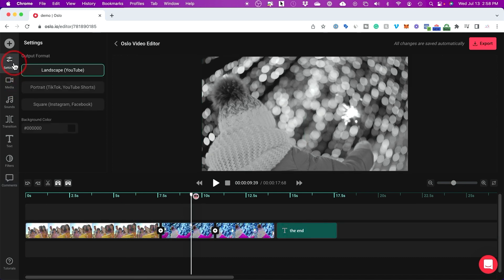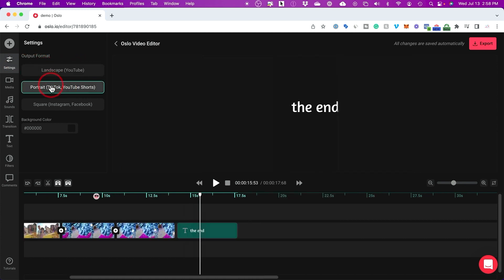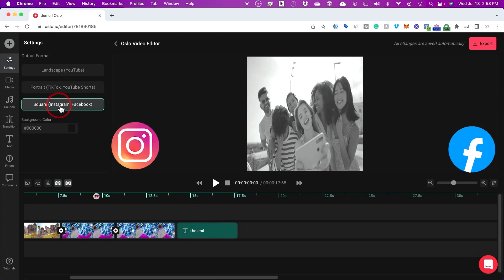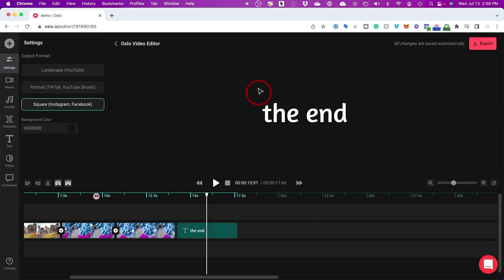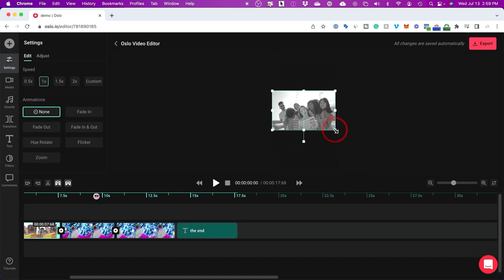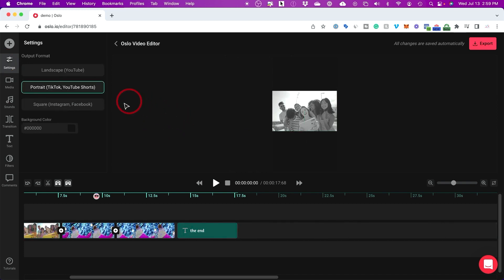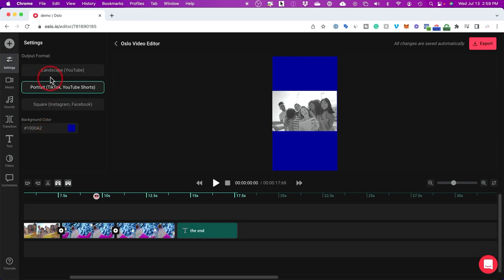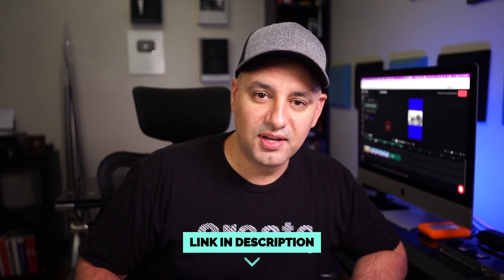Under Settings you can change the video format. I was making this for YouTube, but you can switch to TikTok, Instagram, or Facebook — it creates square or vertical videos in the appropriate format. You can also change the background color. For example, in TikTok format if the video is in the middle and the background is black, you can quickly change the background to blue or any color you want. This is really hard to do manually without these format and background settings. Give it a try — I have a link in the description and I hope to catch you on the next video.